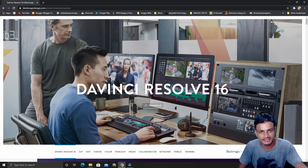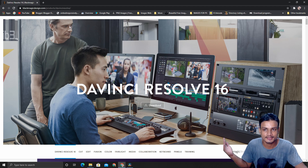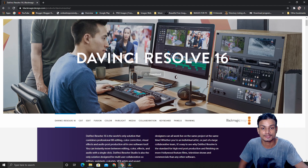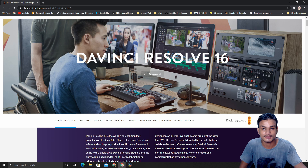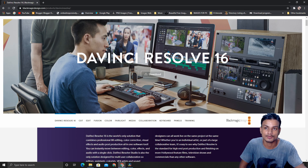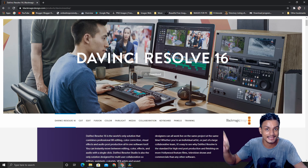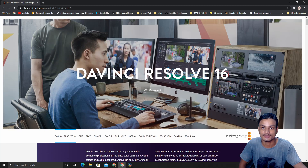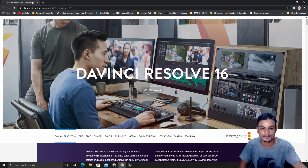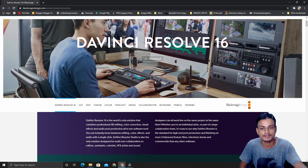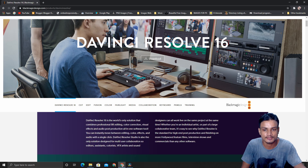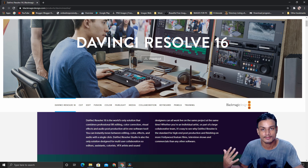My personal favorite and the video editing software I use all the time is DaVinci Resolve, and it is totally free. There is a Studio version which costs money, but in the free version you get everything — no watermark, no limitation as far as I know. You can edit videos up to 4K. I'll put a download link in the description.